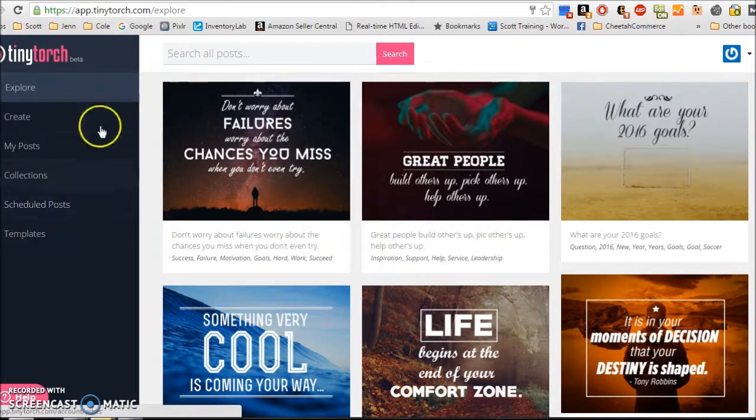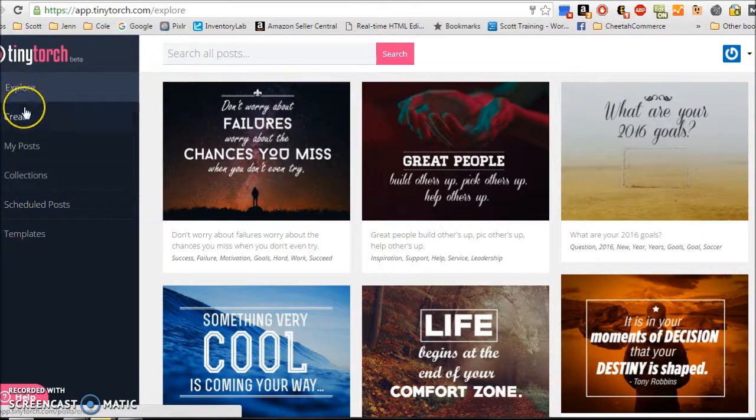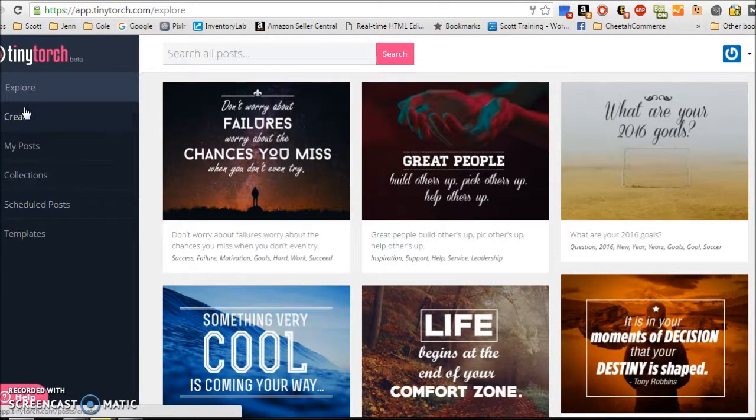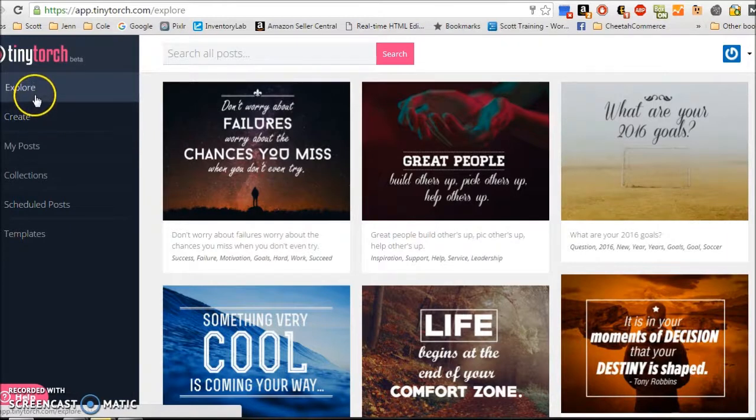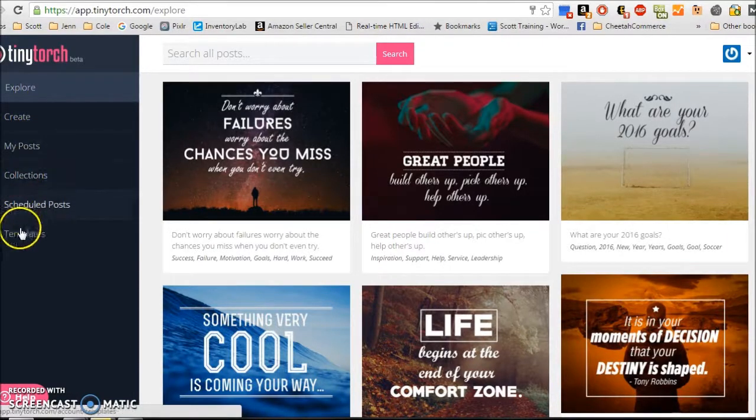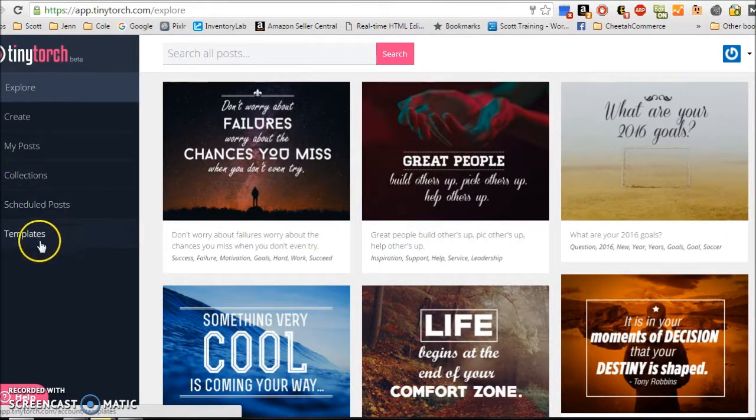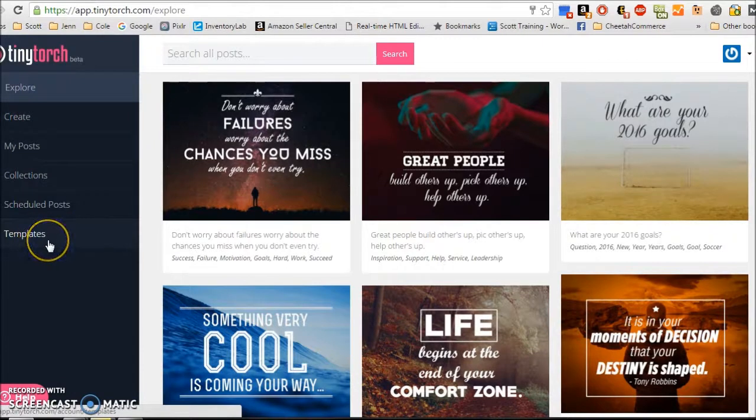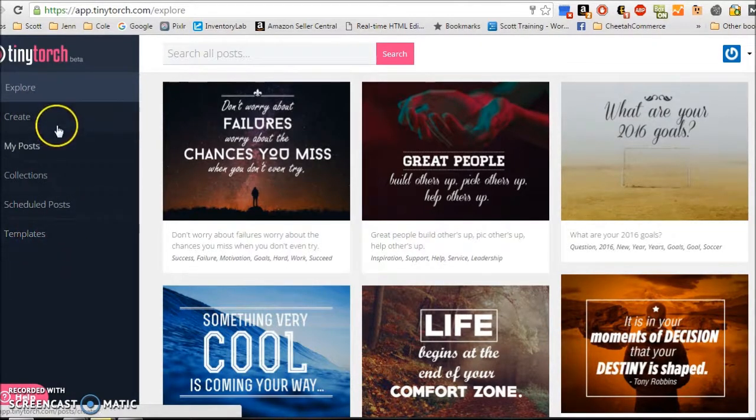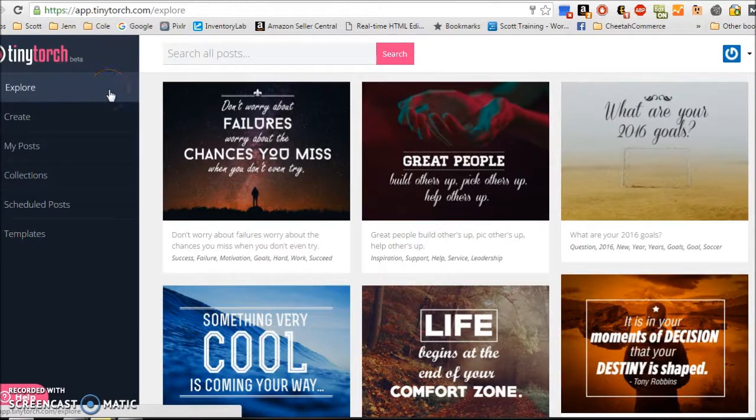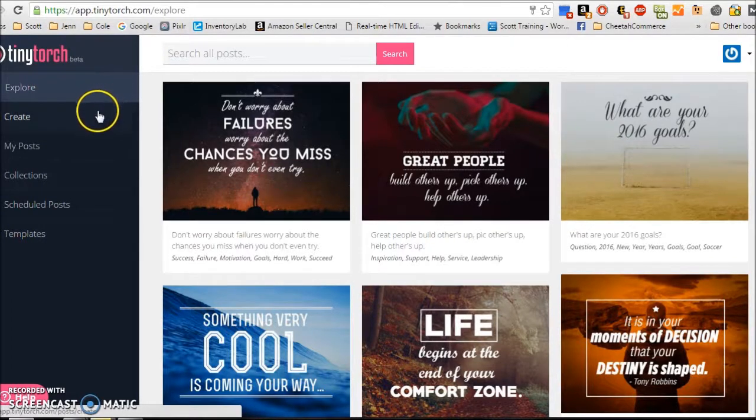These tabs are different menus within TinyTorch. And each tab is going to help you put together your template. Your template is what you're going to schedule out to your party.